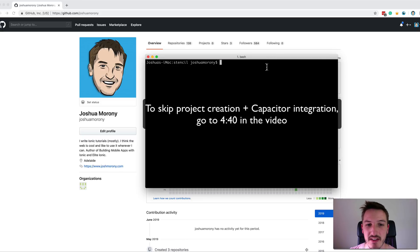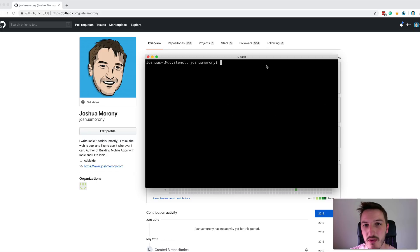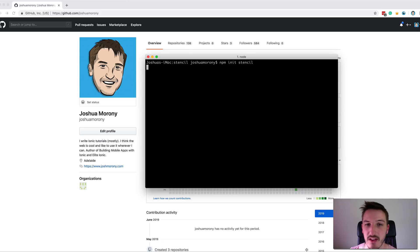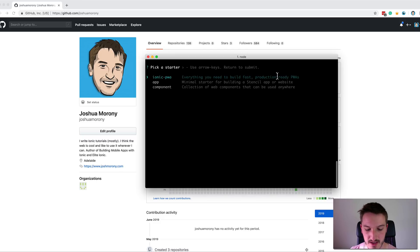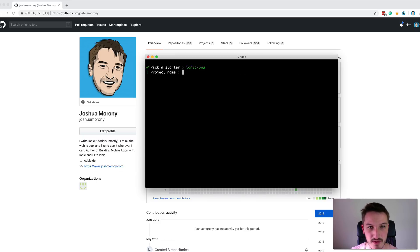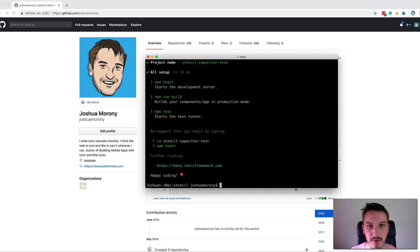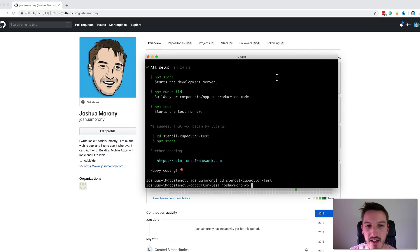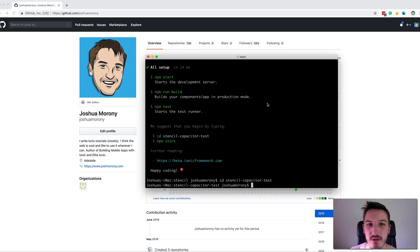We'll get started by creating a new project. It doesn't have to be a stencil project — that's just what I'm using here. I'm going to run npm init stencil. You could also do this with a project you already have built. I'll use the ionic PWA template and call this 'stencil-capacitor-test'. Now I want to get capacitor integrated, so I'll pull up the capacitor documentation and run the commands to install it and add iOS and Android platforms.